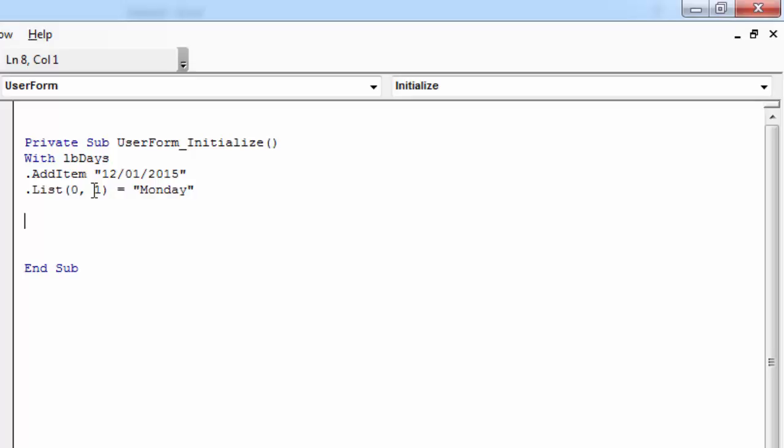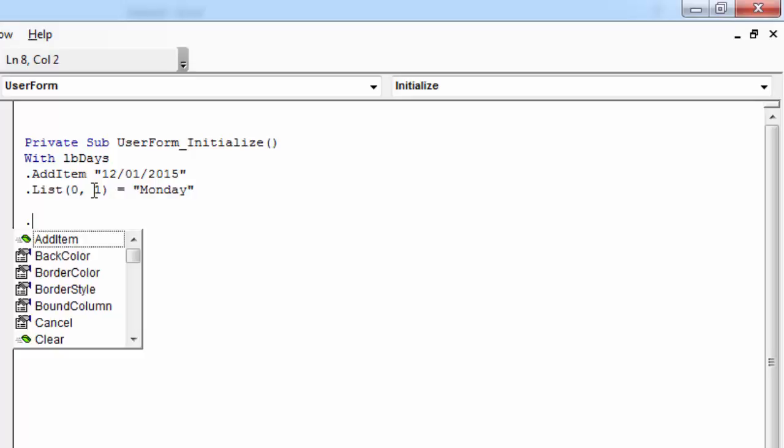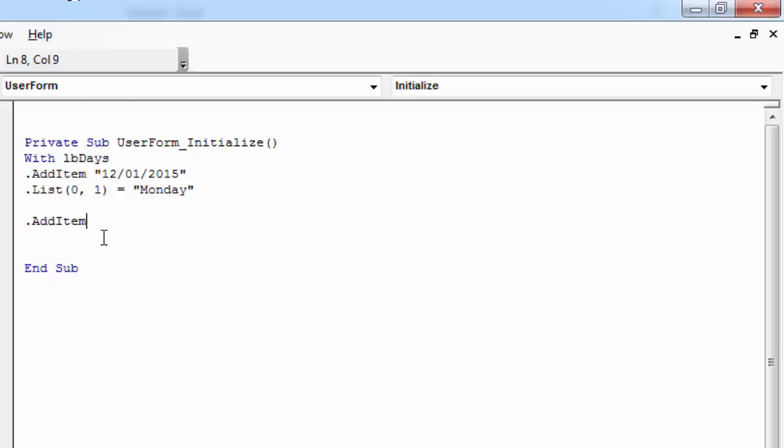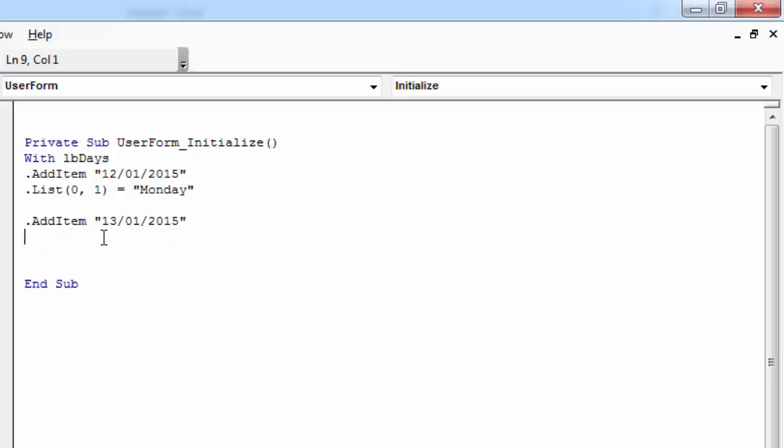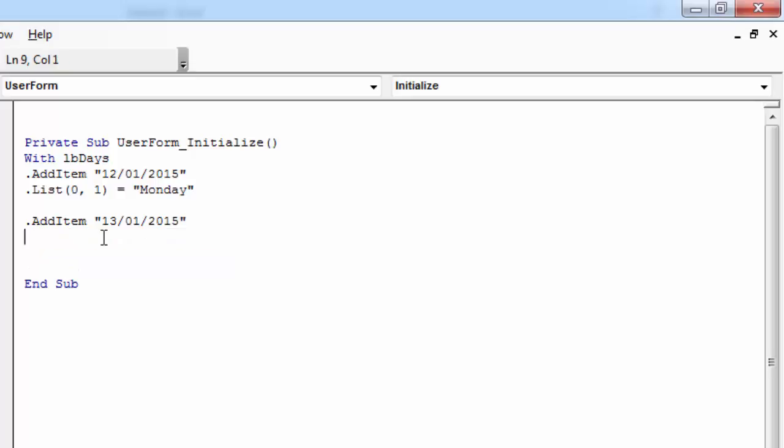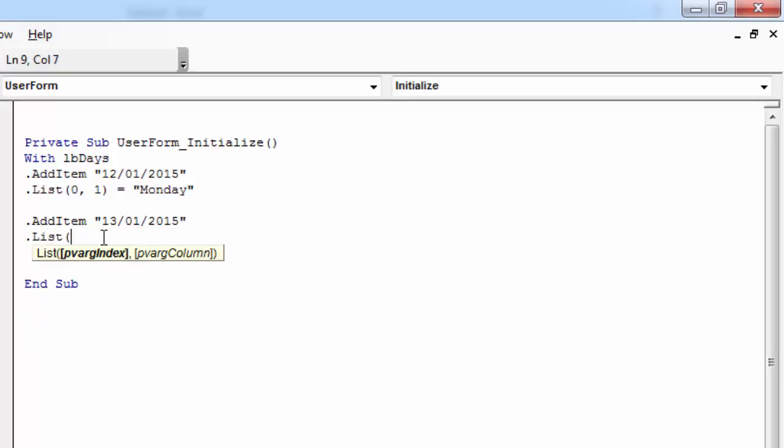Again, to add new row, just use Add item. Second value will be 13/01/2015. And second row, second column, the value will be Tuesday.